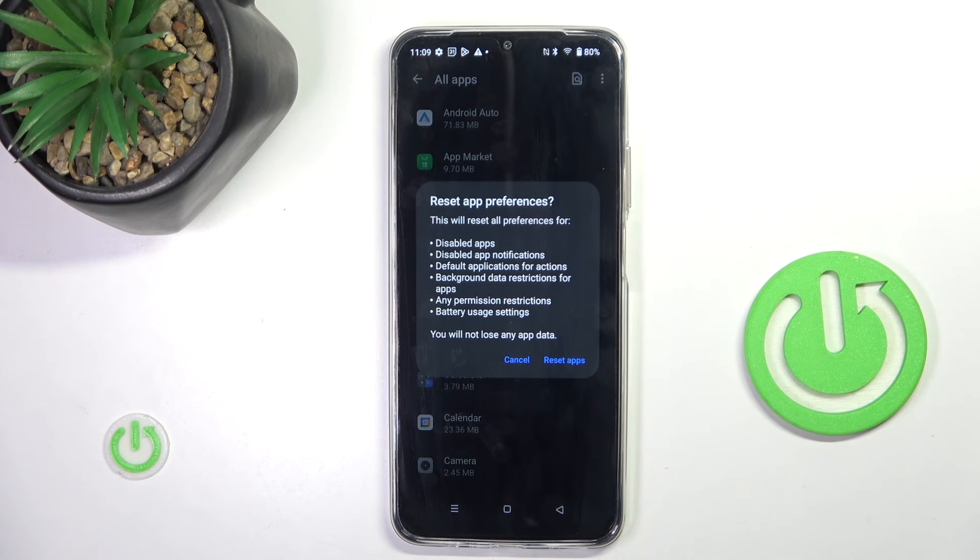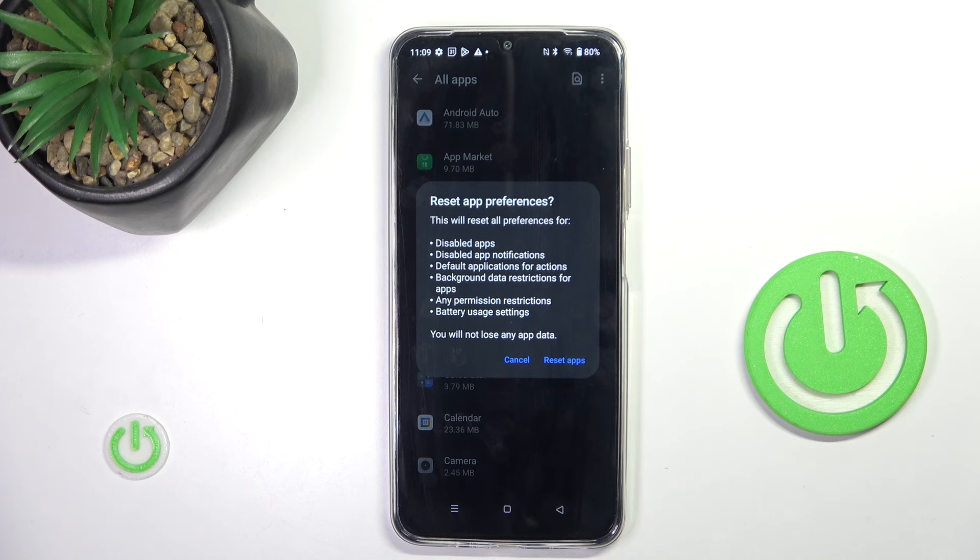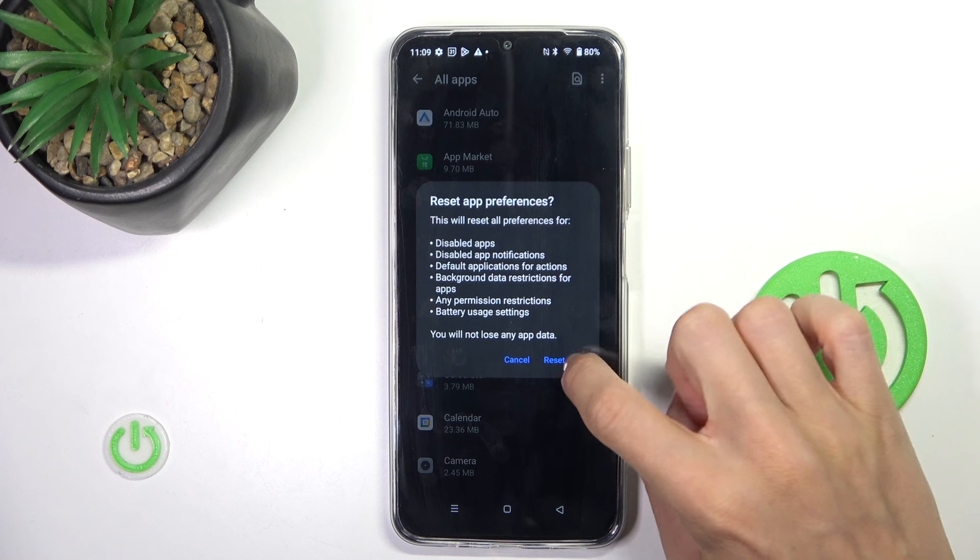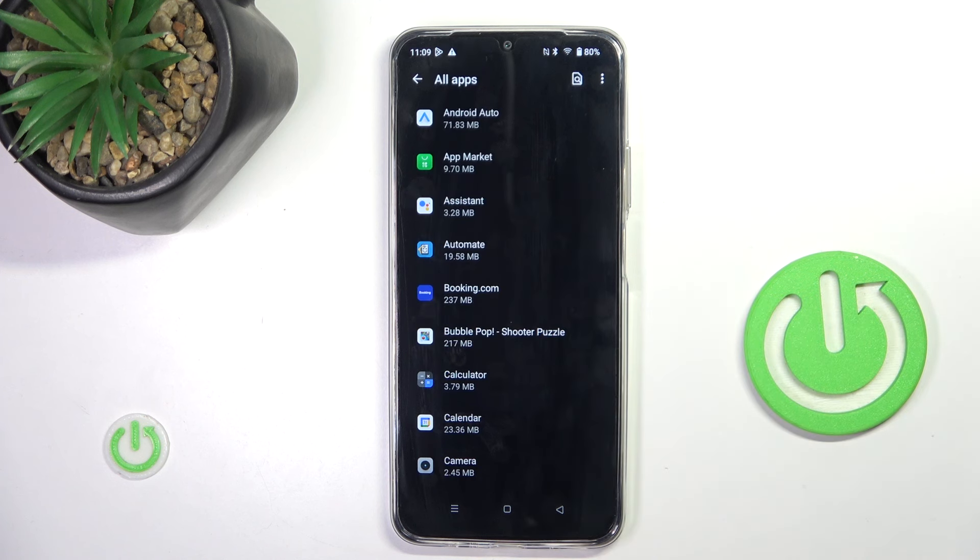And now if you truly want to get rid of all preferences for disabled apps, disabled app notifications, default application for actions, background data restriction for apps or any other permission restrictions, mark Reset Apps.